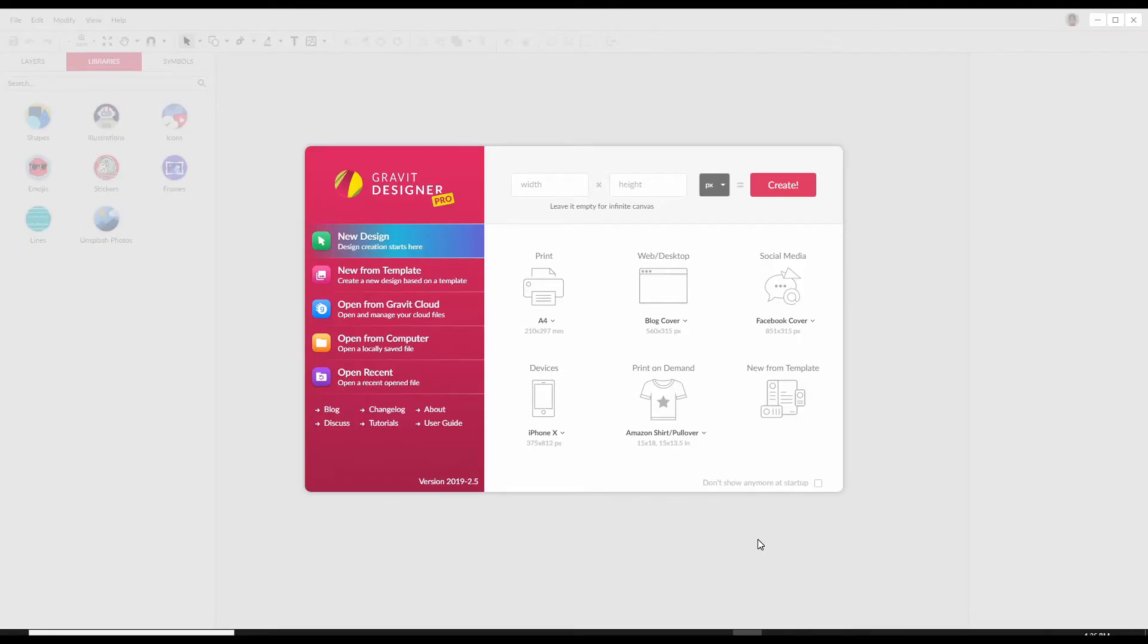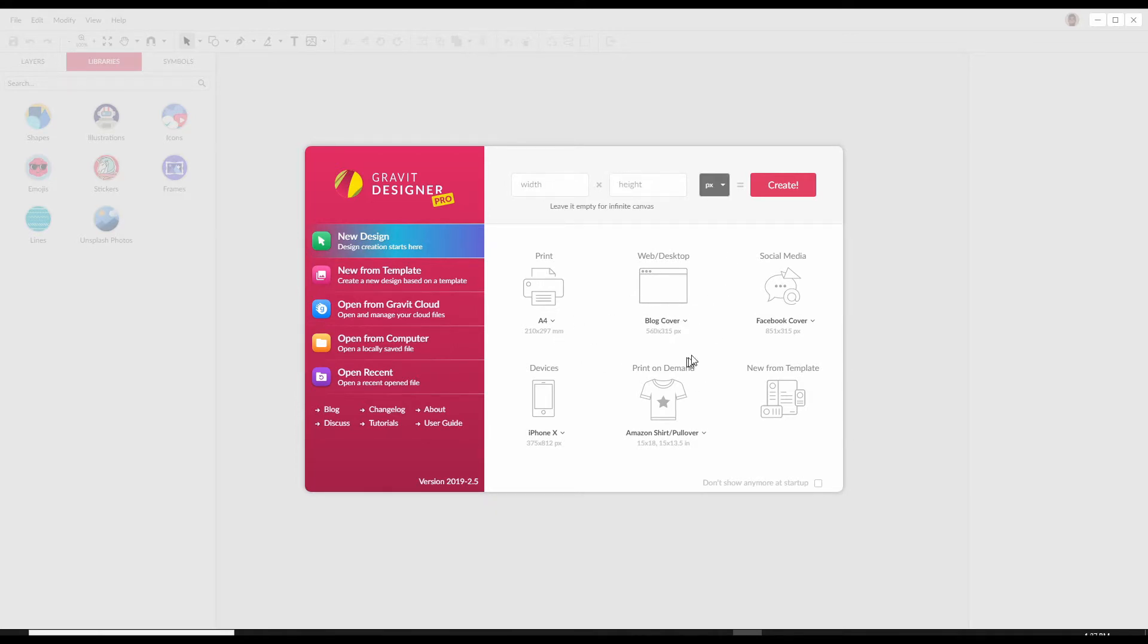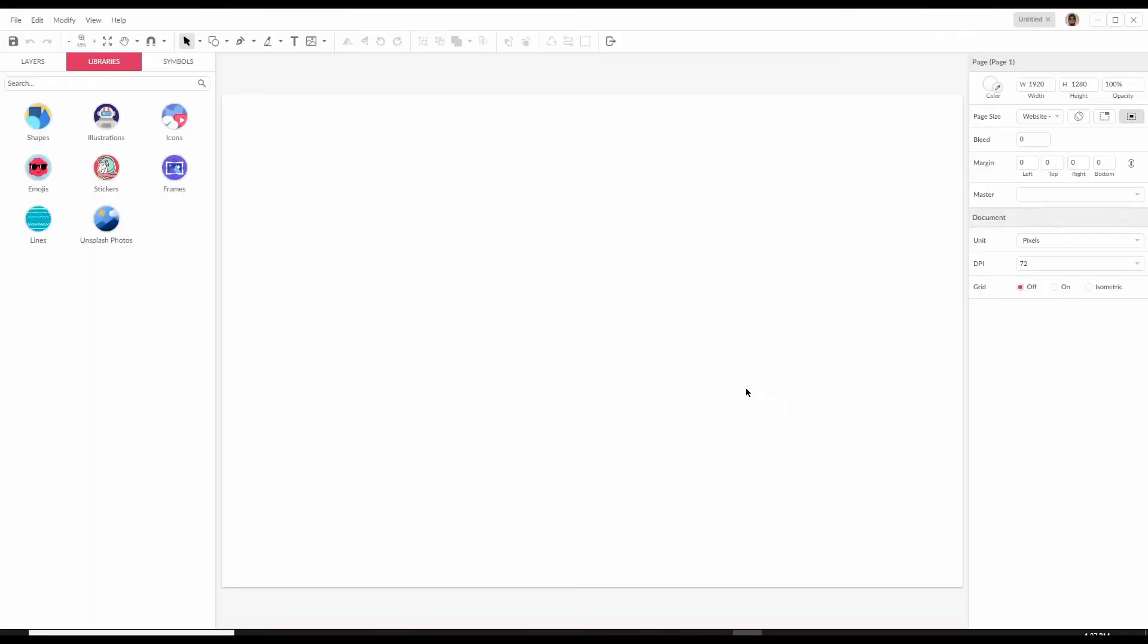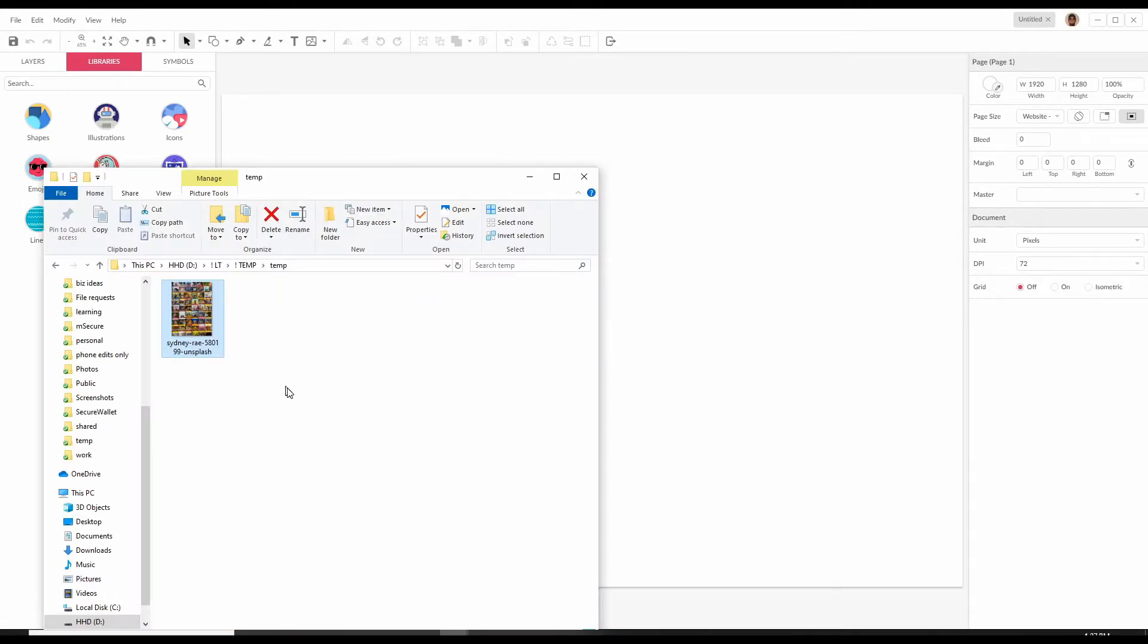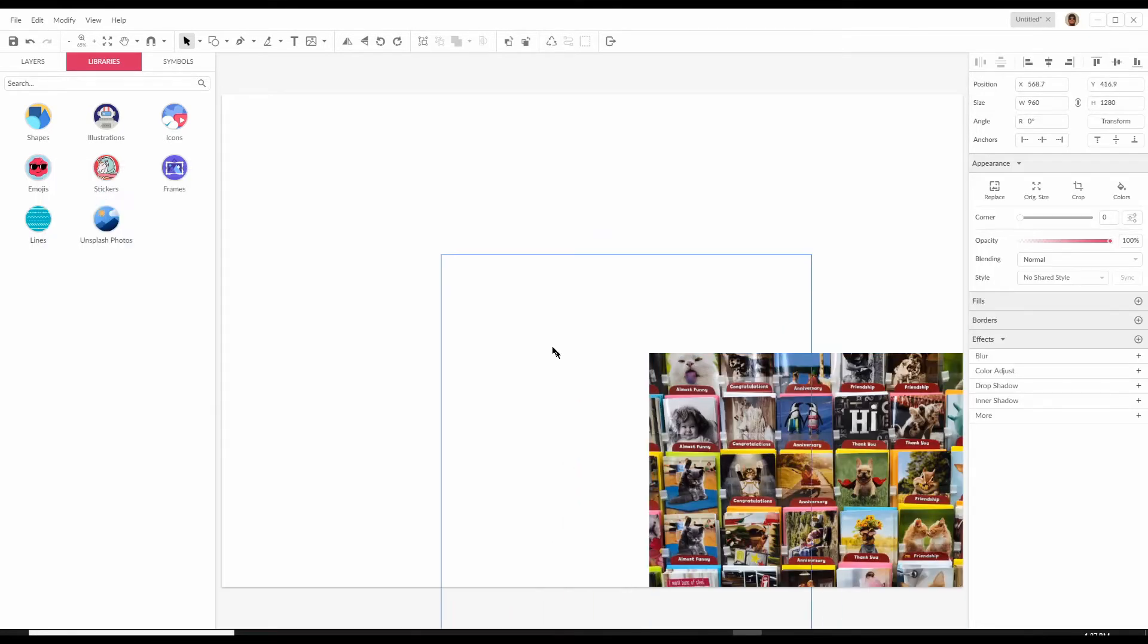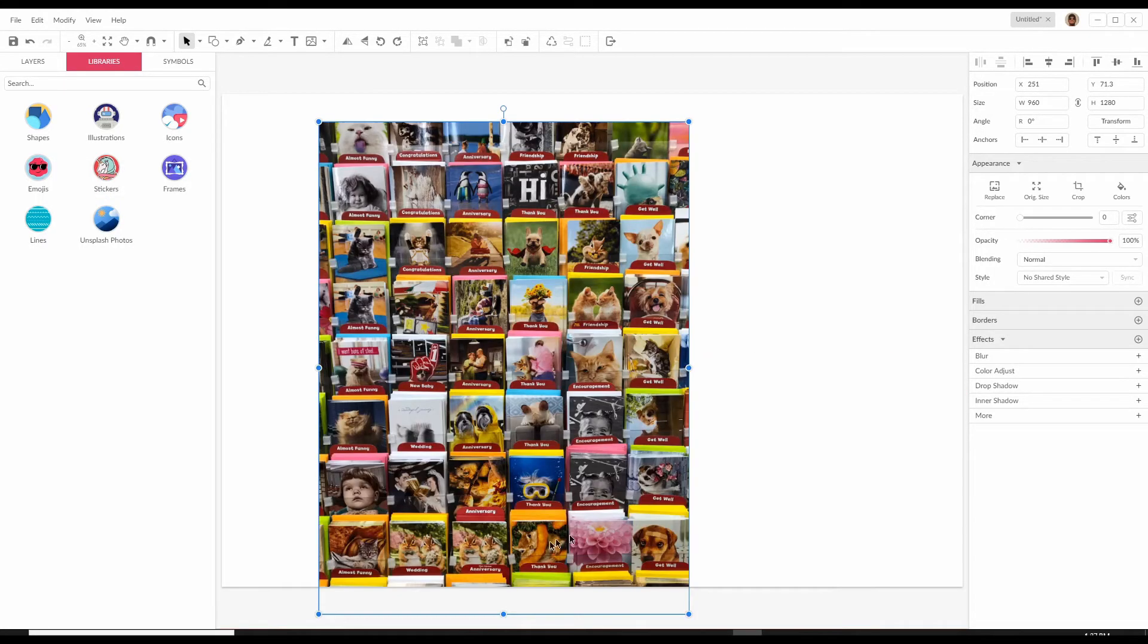This is what you'll see when you launch Gravit Designer and you can either enter a custom resolution width and height or you can select from one of these options. I'm going to choose website huge 1920 by 1280 pixels. Let's bring in an image we can play around with. I have one from unsplash.com. It's just an image of a bunch of pets.